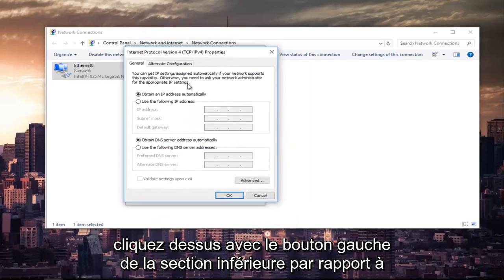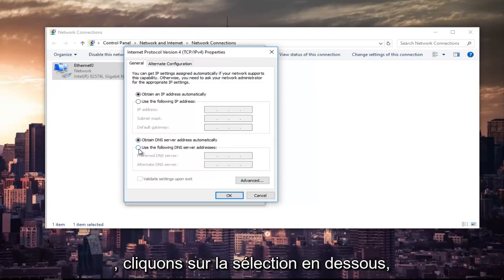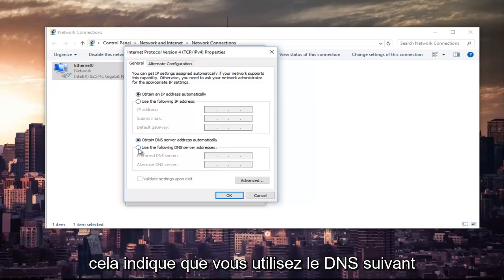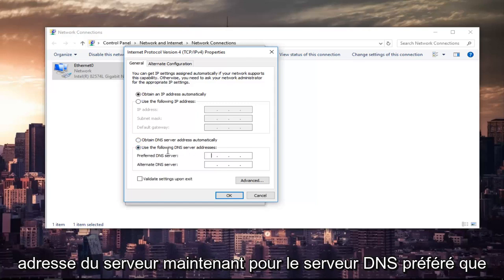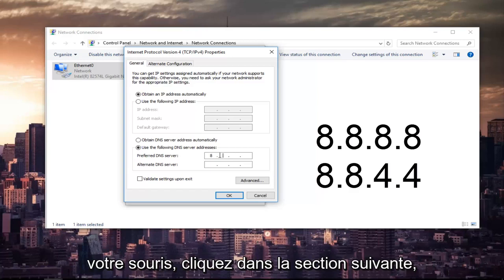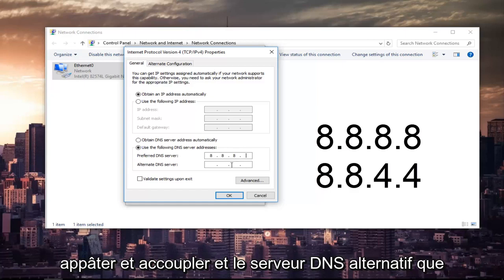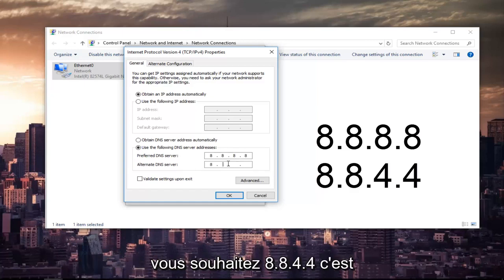The bottom section where it says obtain DNS server address automatically, left-click on the selection underneath that says use the following DNS server address. Now for the preferred DNS server, you want to type 8 and then using your mouse click into the next section. Type 8 again. Next section you want to type 8 and 8. And the alternate DNS server you want to do 8.8.4.4.